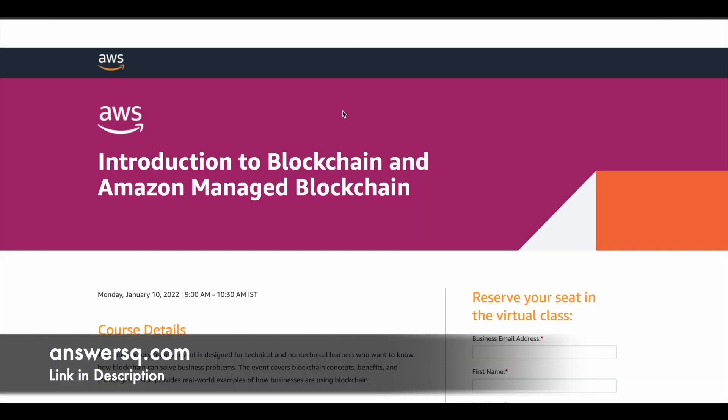The first one is Introduction to Blockchain and Amazon Managed Blockchain. Blockchain is one of the trending tech now, so it's good to learn about it. This is a 1.5 hours free training which will be provided directly by Amazon Web Services on January 10th 2022 from 9am to 10:30am IST.